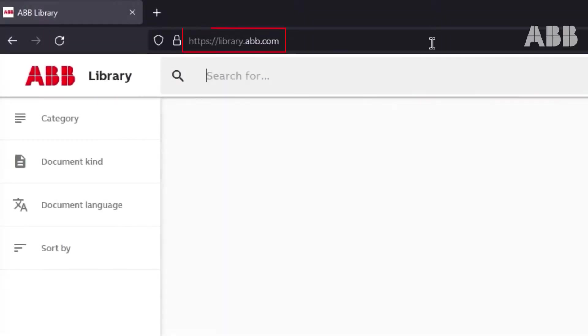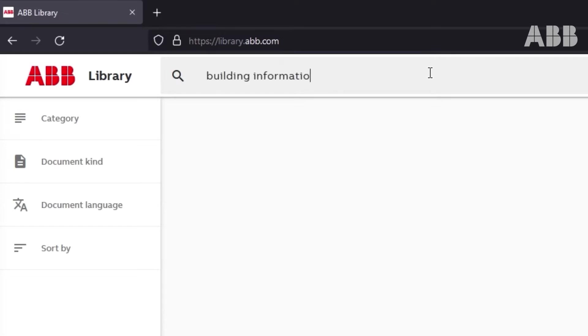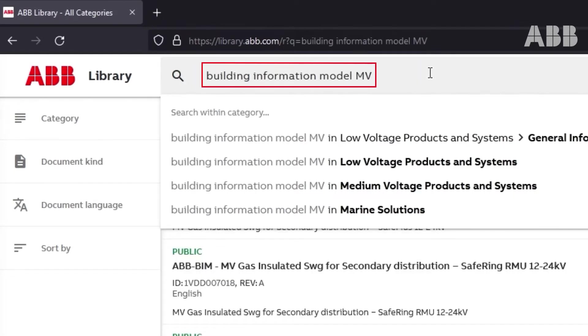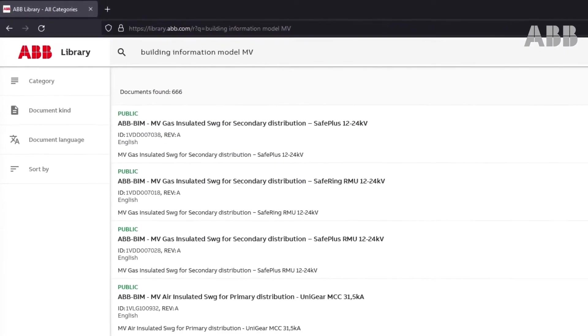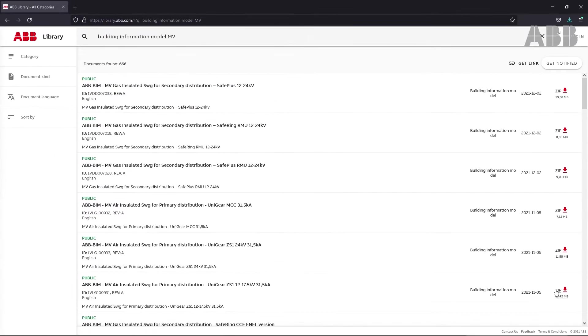First, you need to download the item from the ABB library, accessible at library.abb.com. In the search bar, type Building Information Model to discover 3D models and add MV to find the medium voltage selection.